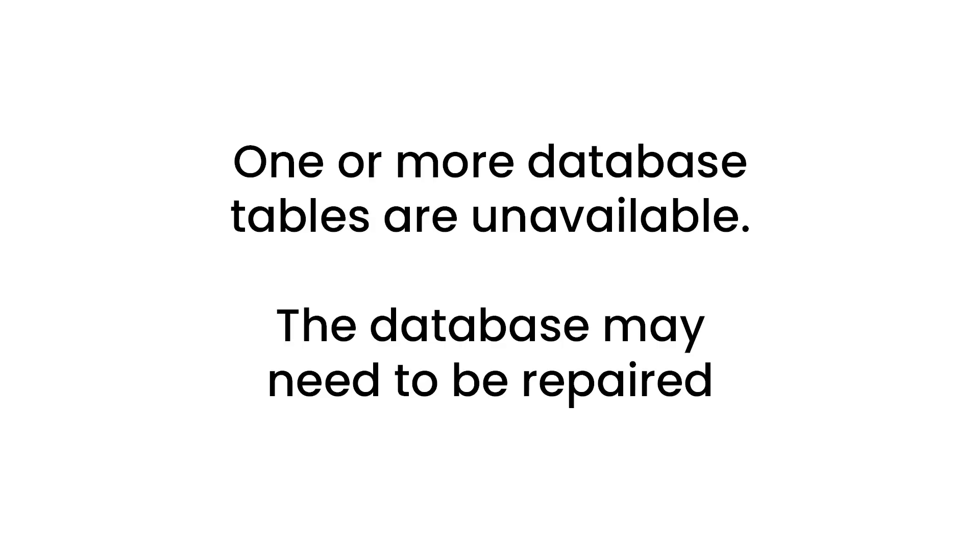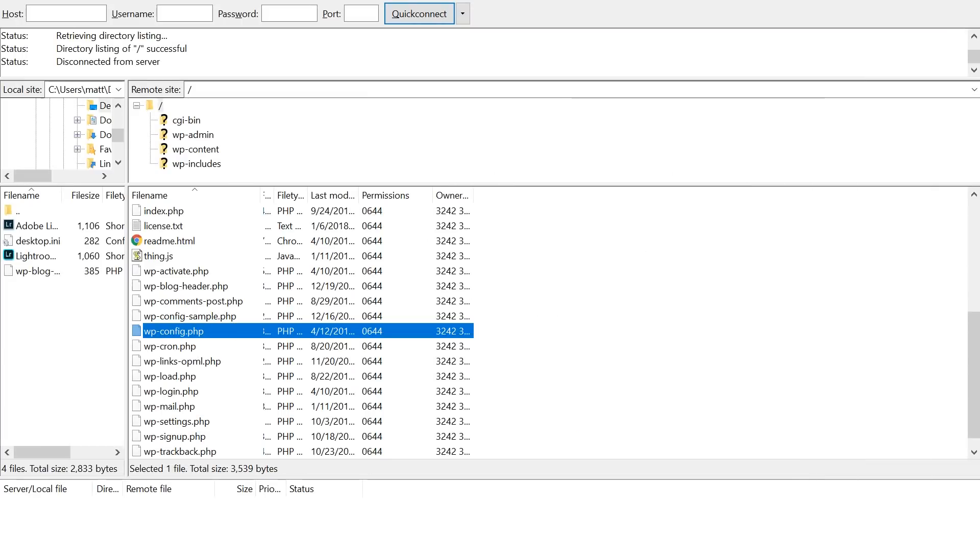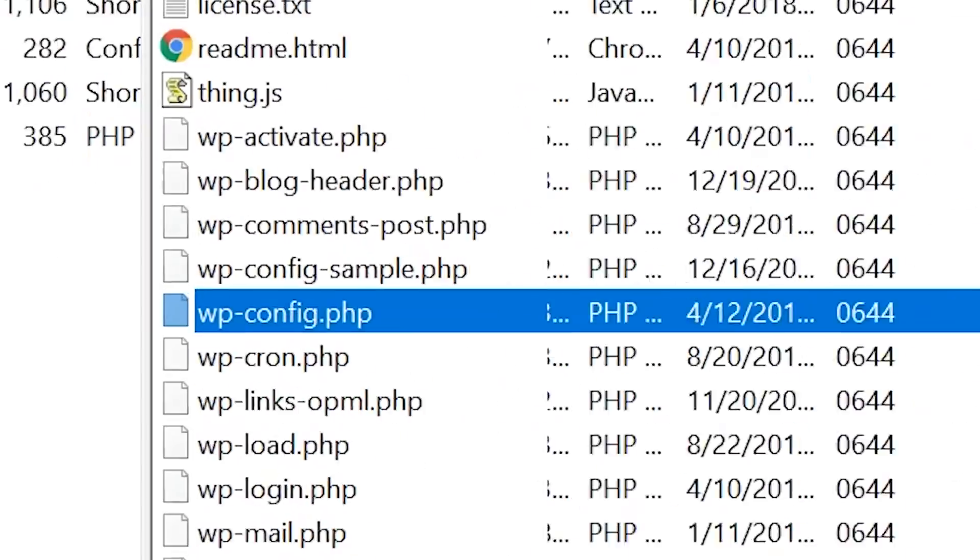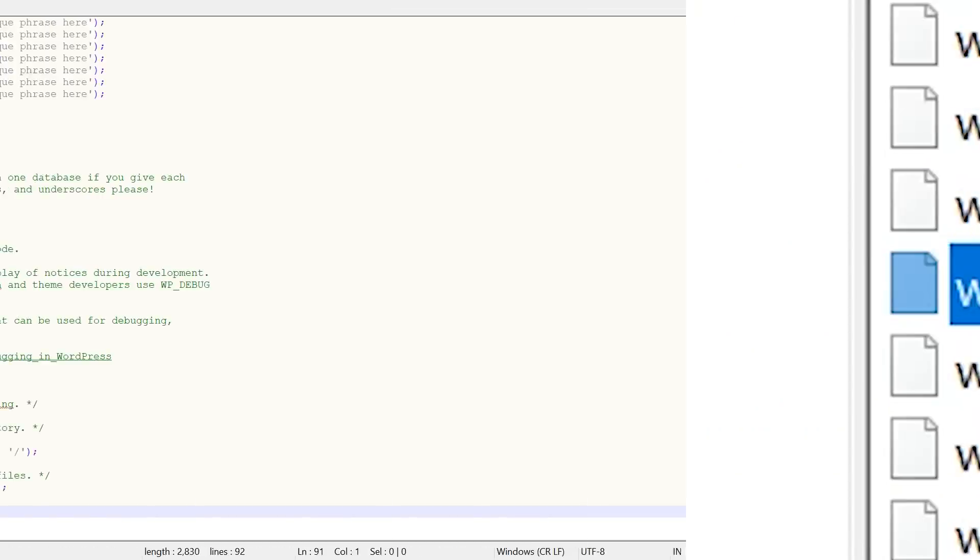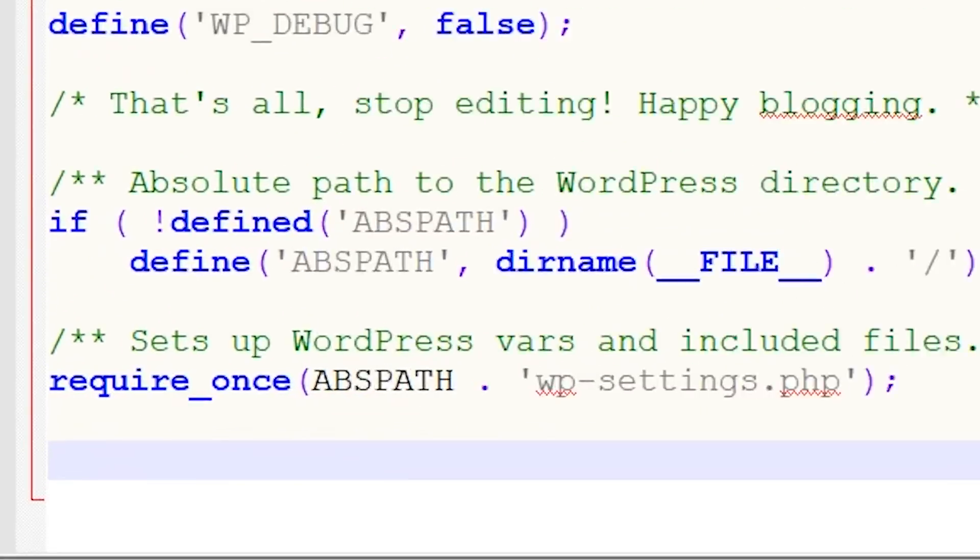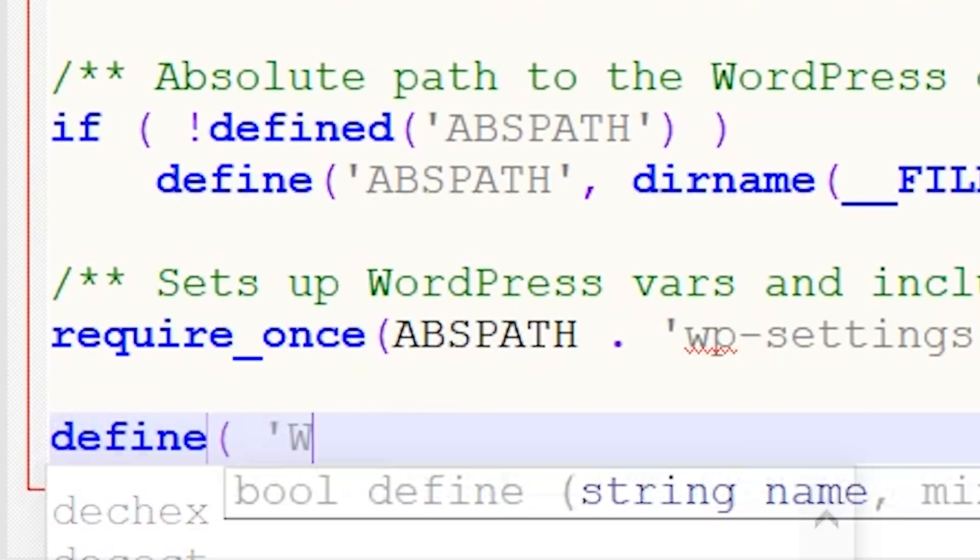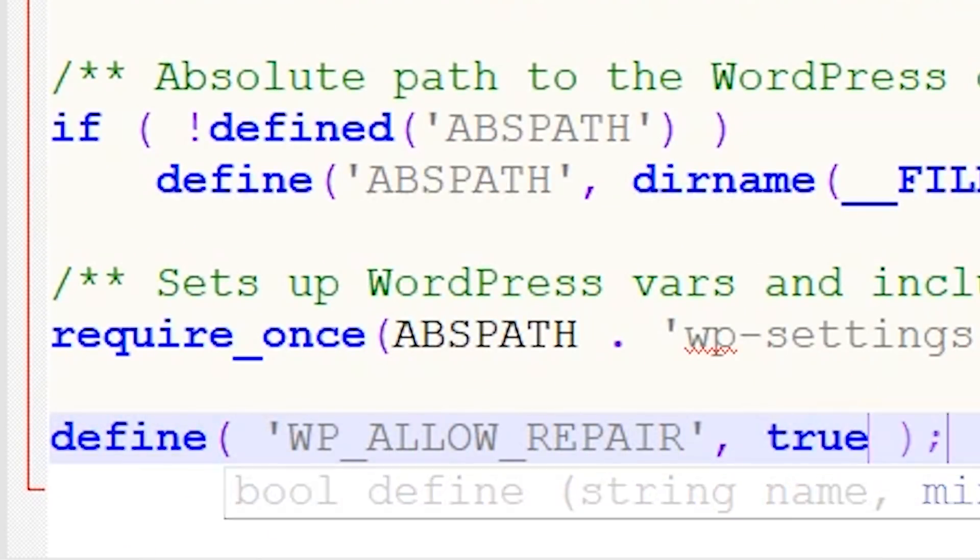WordPress has a built-in way to attempt to repair your database, but you'll have to enable this feature first. To do so, you'll need to access your wp-config.php file, which contains your WordPress installation settings and configurations. You can find wp-config in your root WordPress file directory, which you can access through your FTP client or your cPanel file manager. Once you have this open, add this line of code to the bottom: define wp allow repair true.